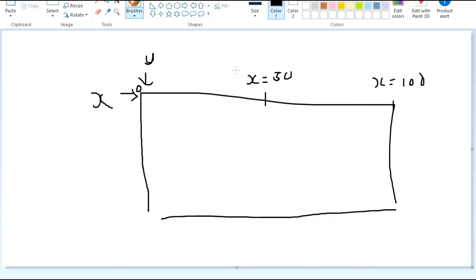Same with the Y-axis. Here is Y equals 0, and at this point it's about 50, and at this point it's 100.